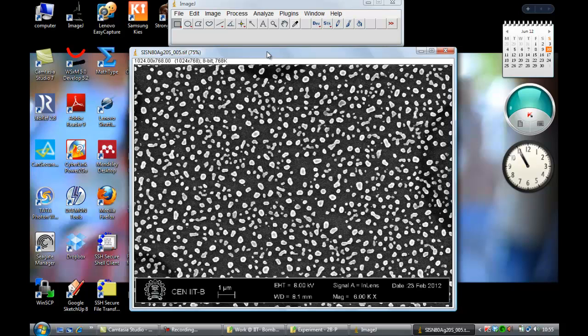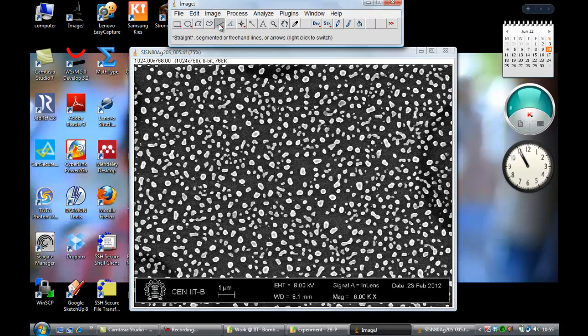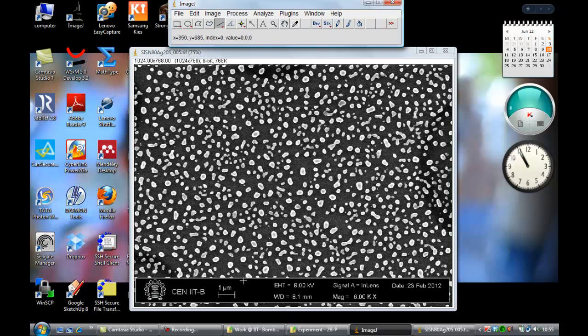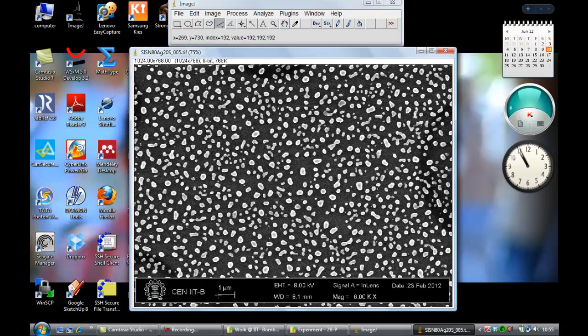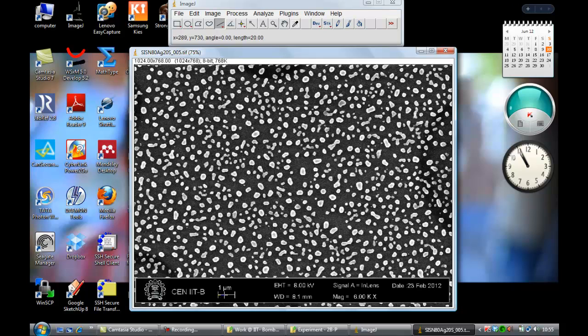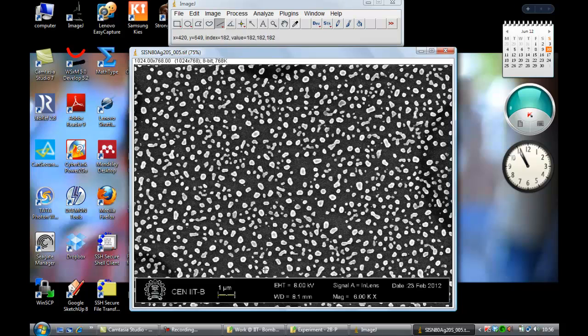For that, what I have to do is first, the very first requirement in this program is select the straight line segment here. That will help you to calibrate the scale. The scale is already given from the software when you took the SEM image. Match that line with this curve, as you see in the figure, as I am doing.